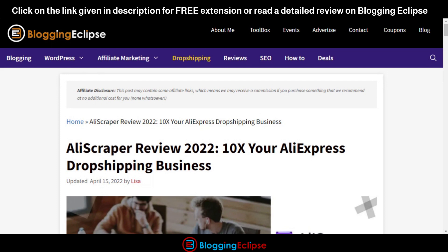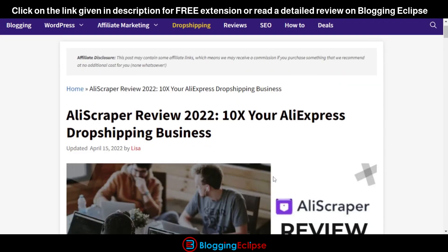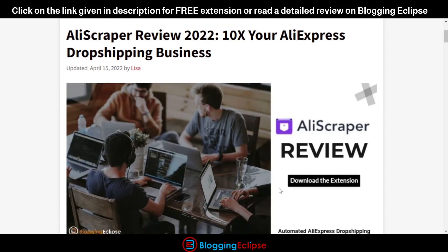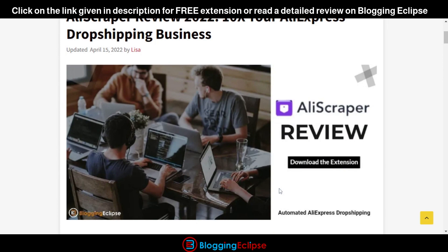Today we are going to review a Chrome extension named AliScrapper by Spocket. Spocket is a SaaS tool used for dropshipping processes, involving WooCommerce and Shopify. We are looking at the AliScrapper, which is a Chrome extension offered and powered by Spocket.